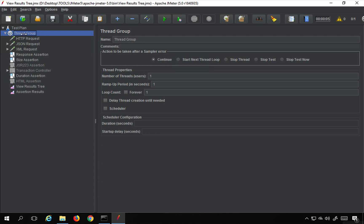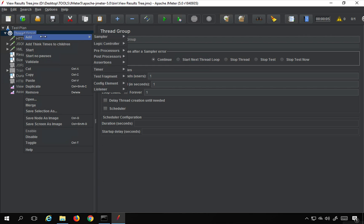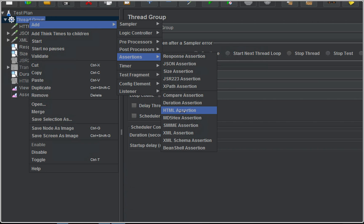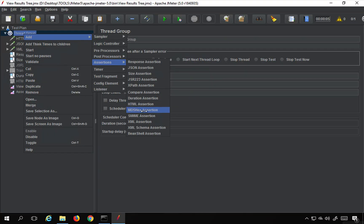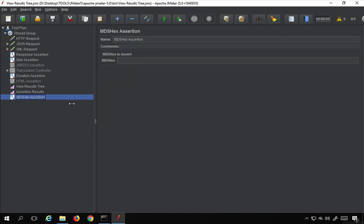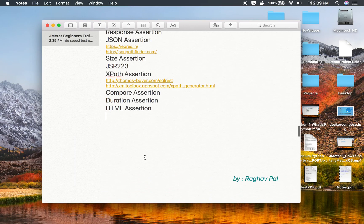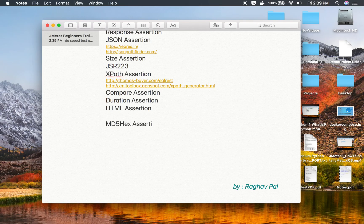So now I'm going to go to the thread group, right-click, go to Add, then Assertions. The next assertion we are going to see — we had covered up to HTML assertions in our last video — so now I'm going to look at MD5Hex assertion. Here is the editor for MD5Hex assertion.